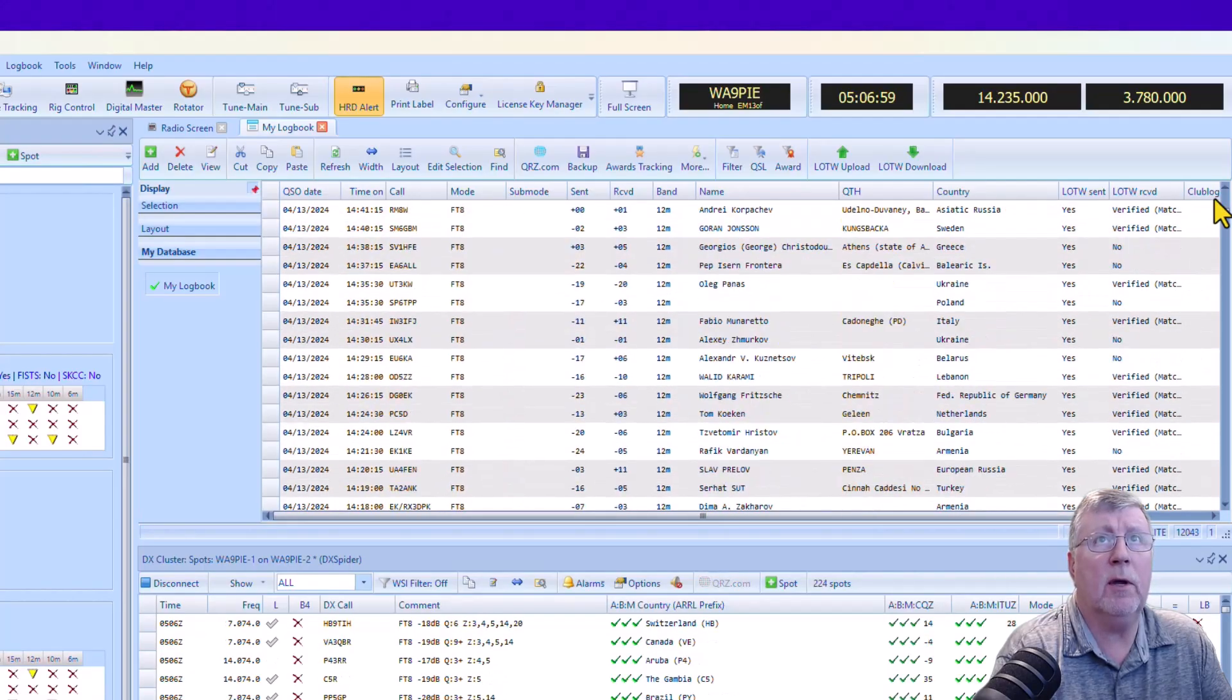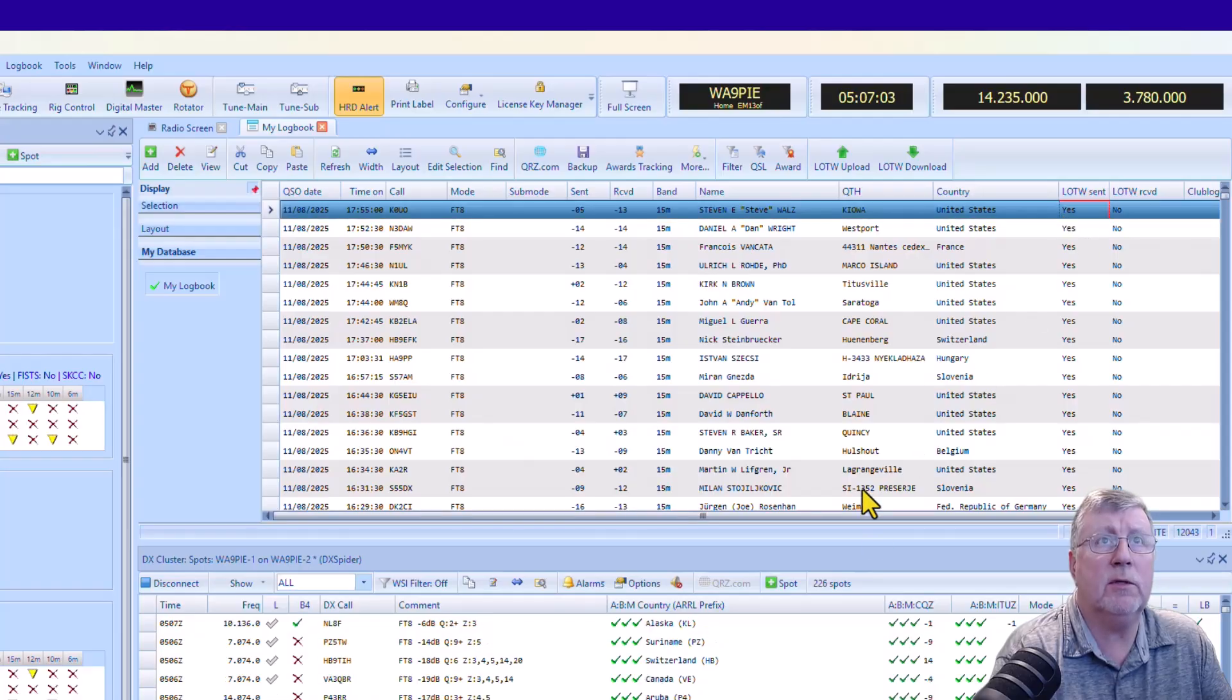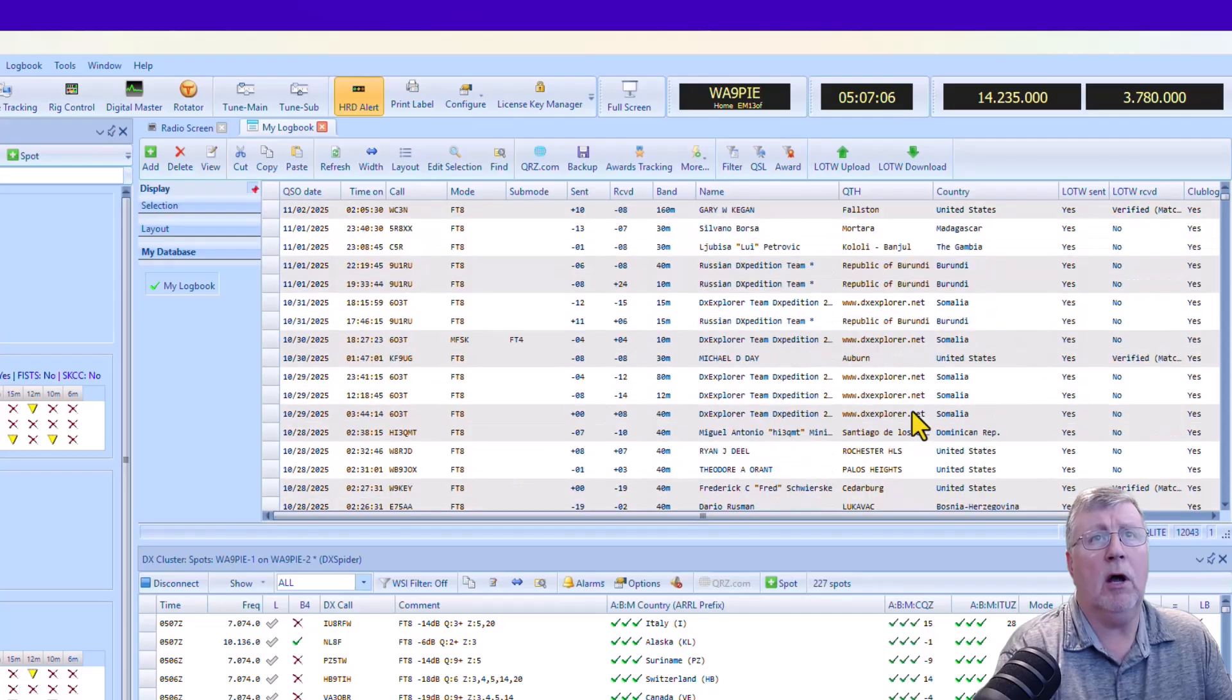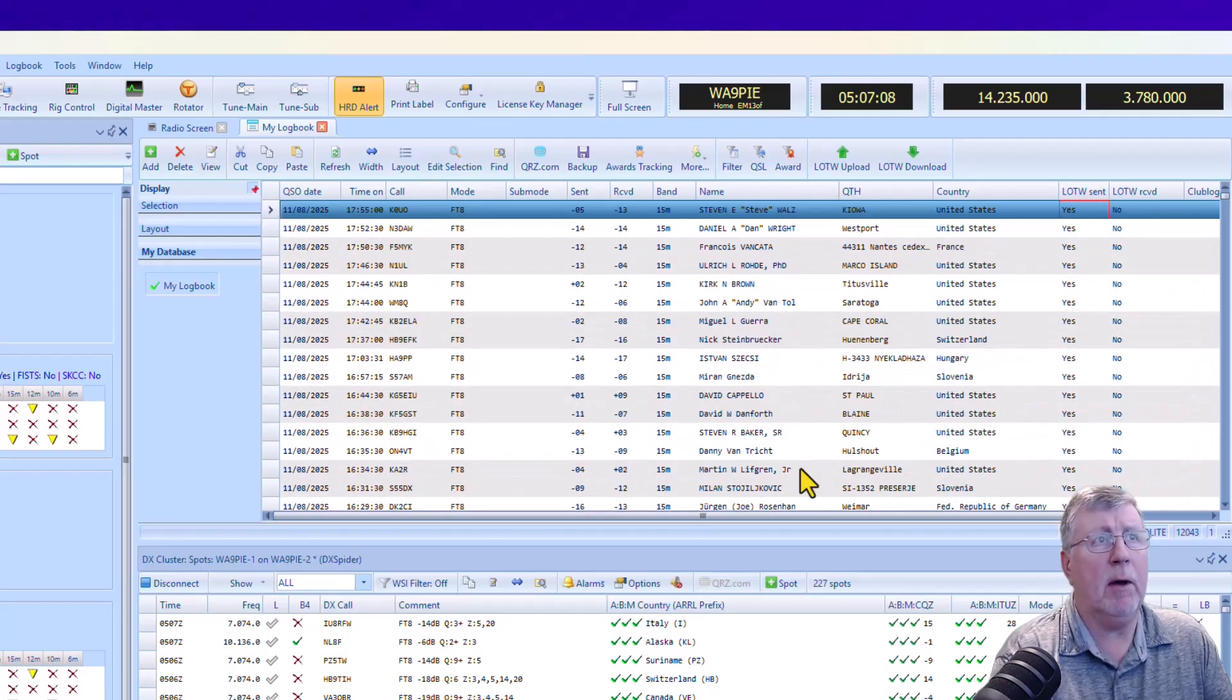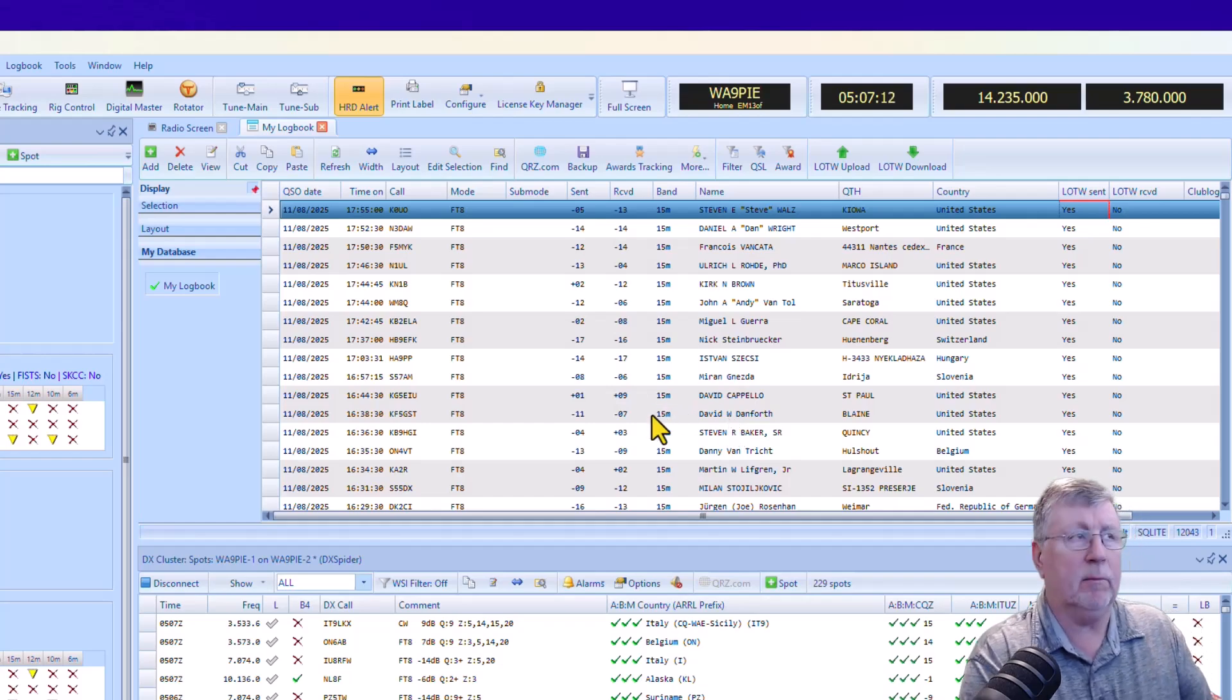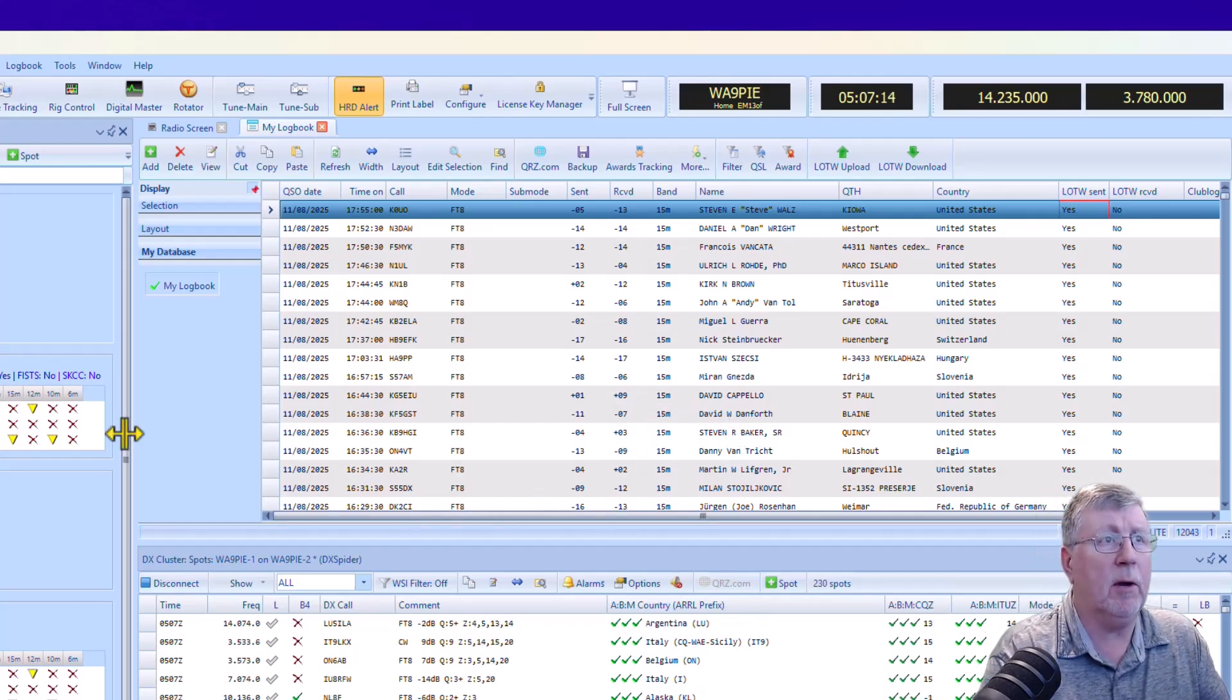But if I click close, all these will be updated to yes. And so we can see straight away that all the QSOs that were set as queued automatically got uploaded. I don't have to worry about doing anything with them. It automatically finds them for me.